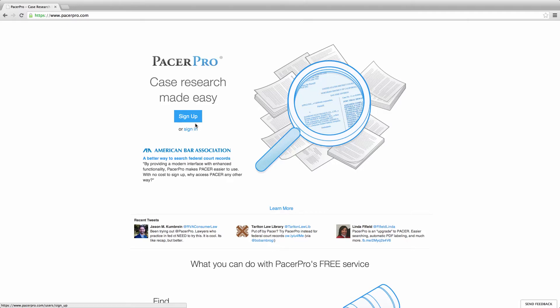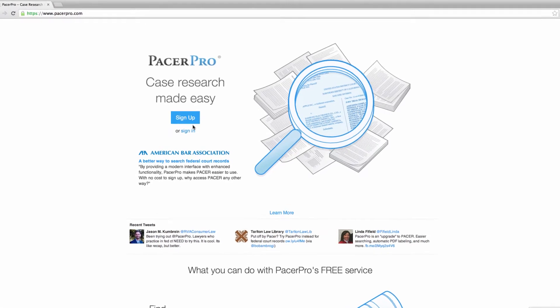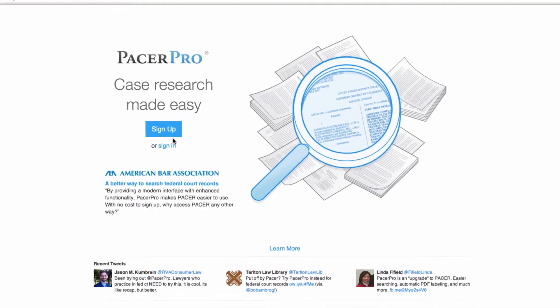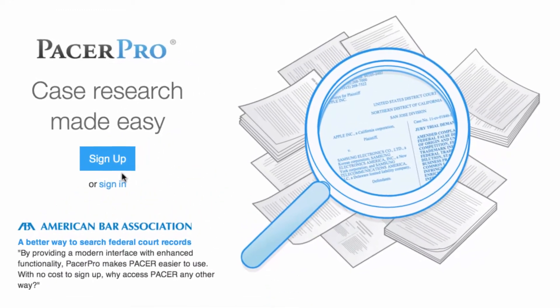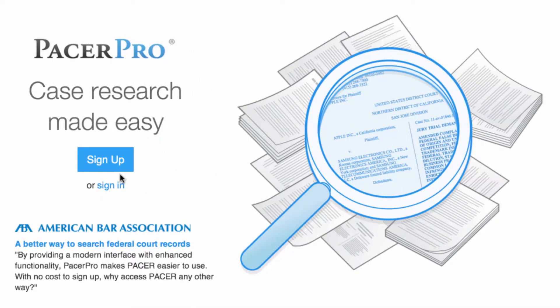Hello, my name is Gavin McGrane, and I'm PacerPro's CEO. Thank you for taking the time to learn more about our free service. Before turning to our product demonstration, I want to take a moment and talk to you about the problem we're solving today.